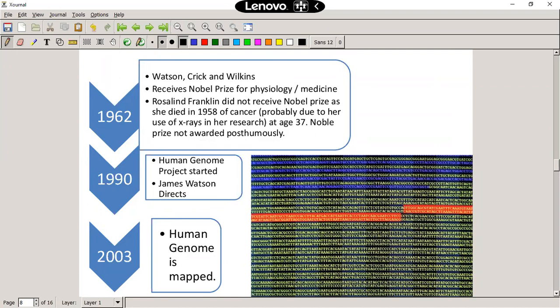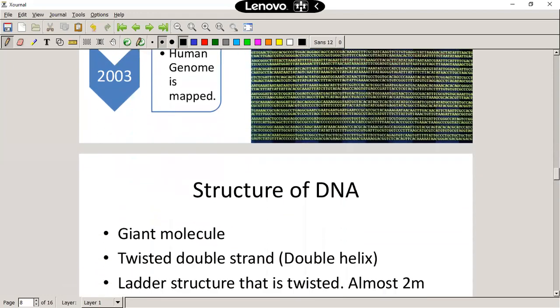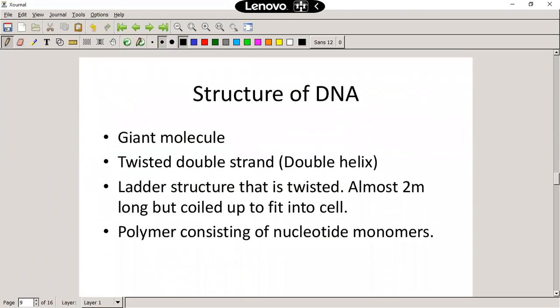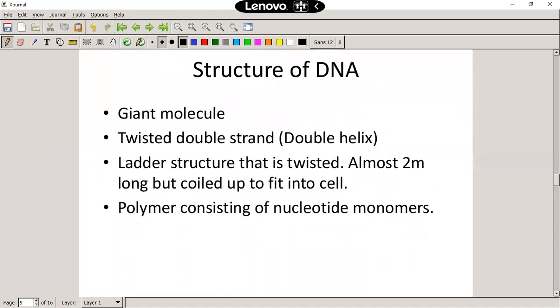James Watson is still alive. In 1990 they started the Human Genome Project, actually decoding the whole code of human DNA, and by 2003 that was completed — they now know the whole human DNA code.